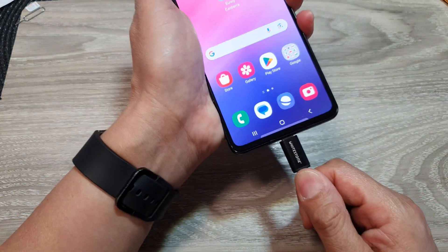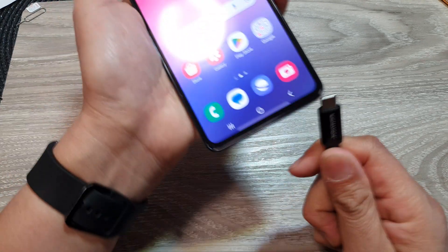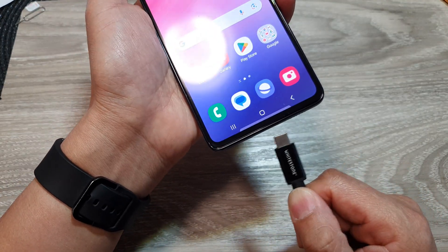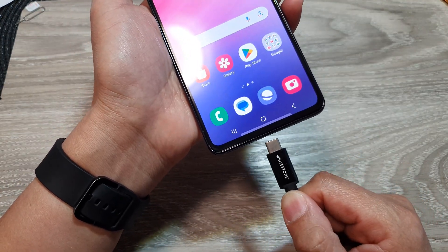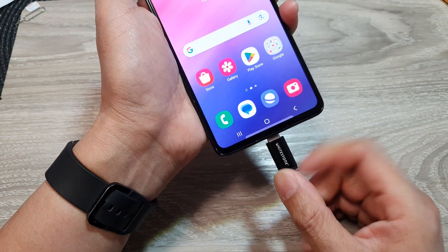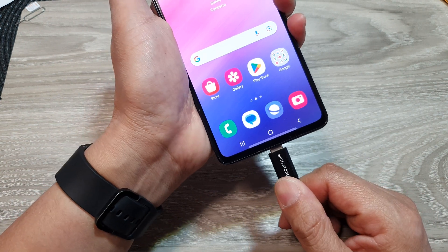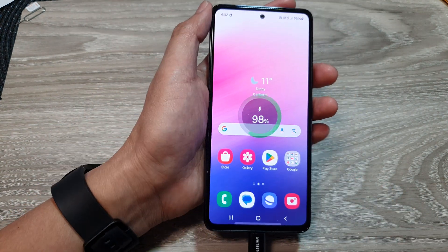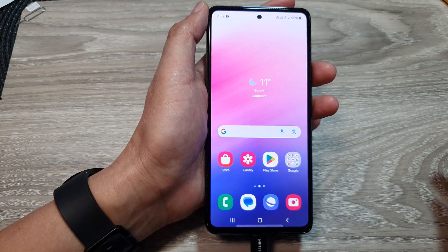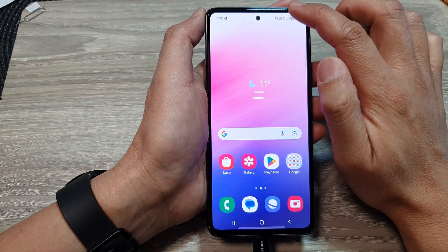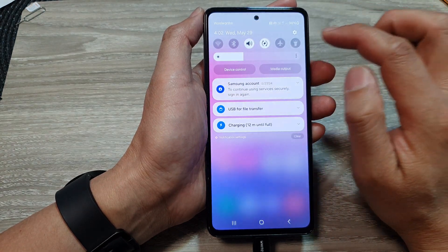On your phone, connect the USB-C cable to the computer. Here I'm going to connect this to my phone, and the other end to the computer. Once you have connected your phone to the computer, swipe down at the top.